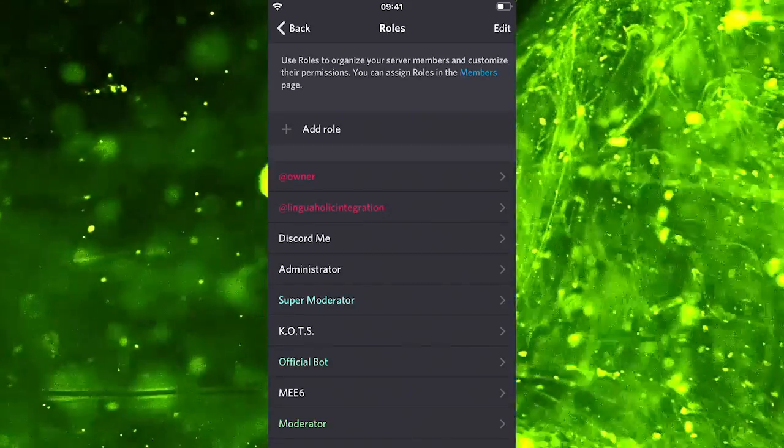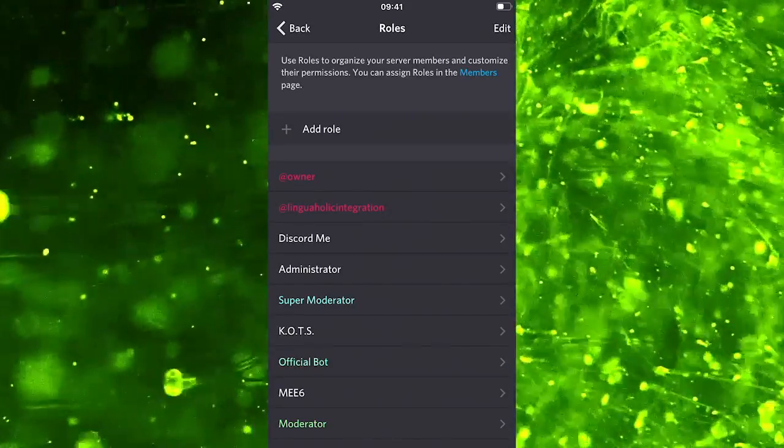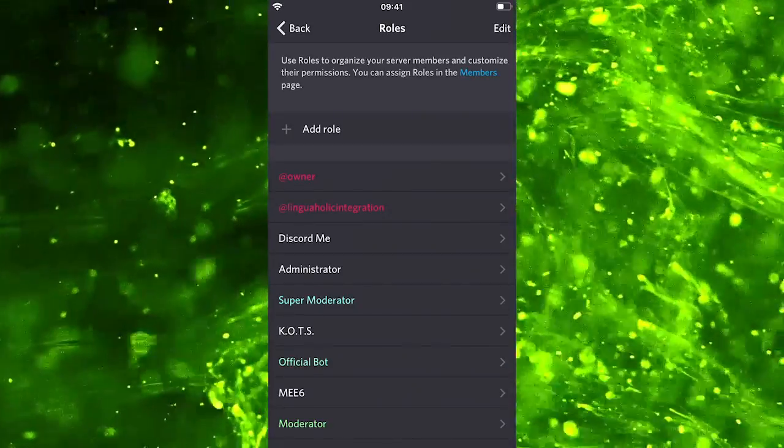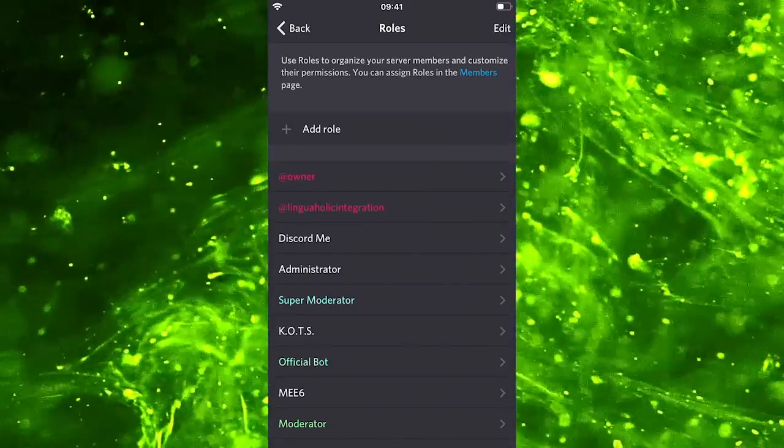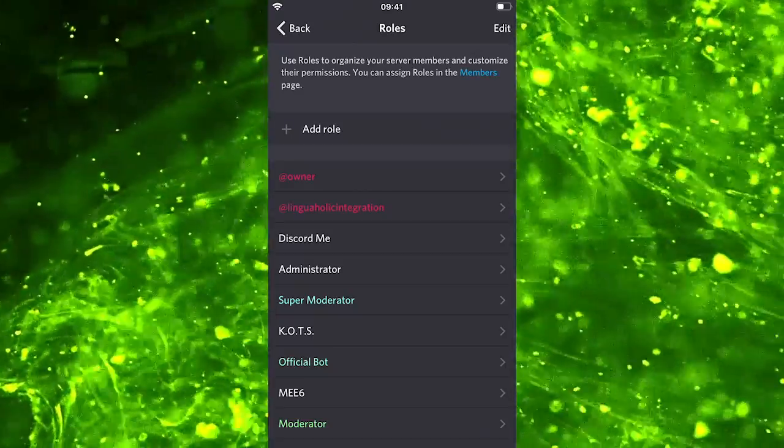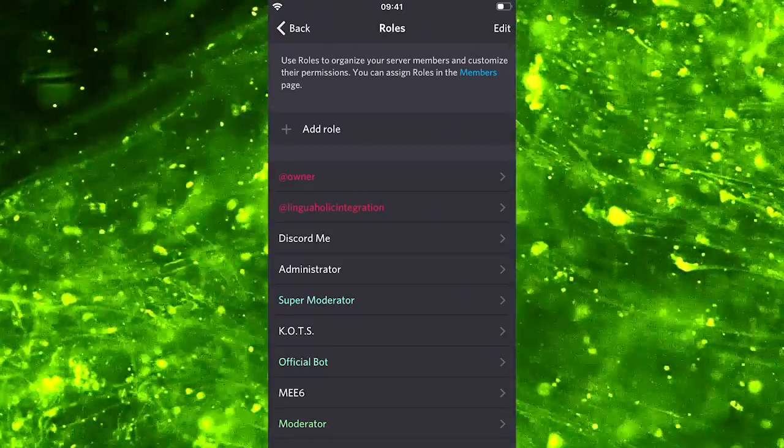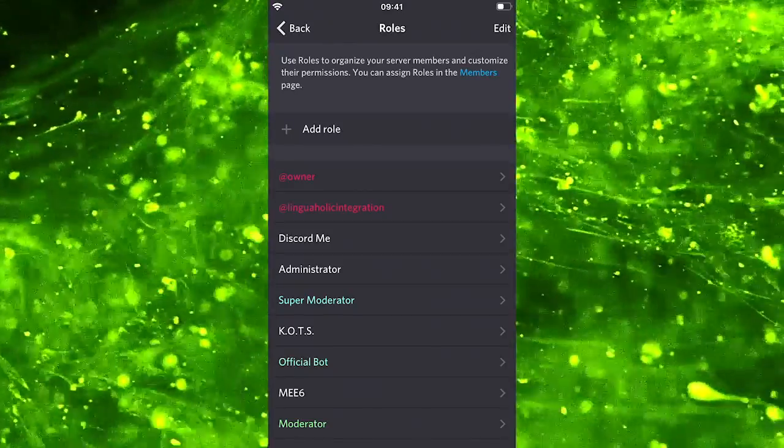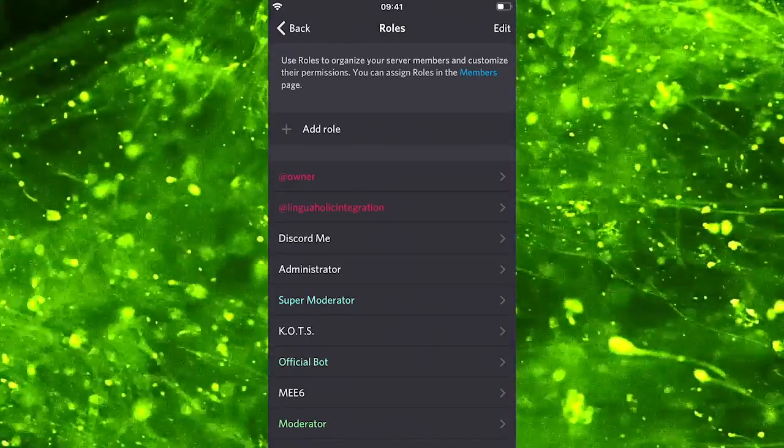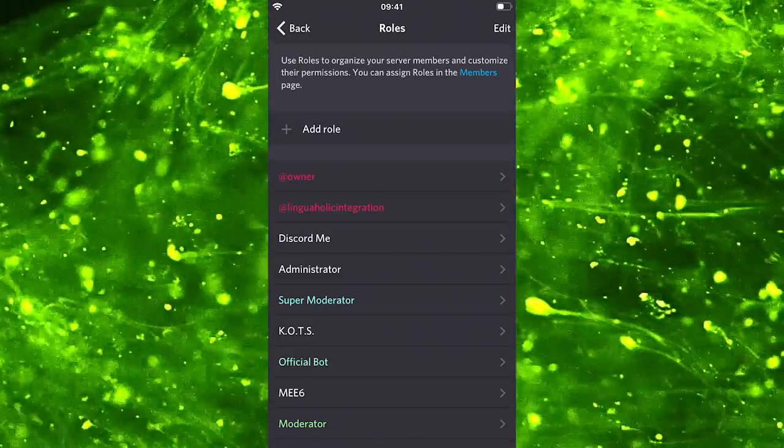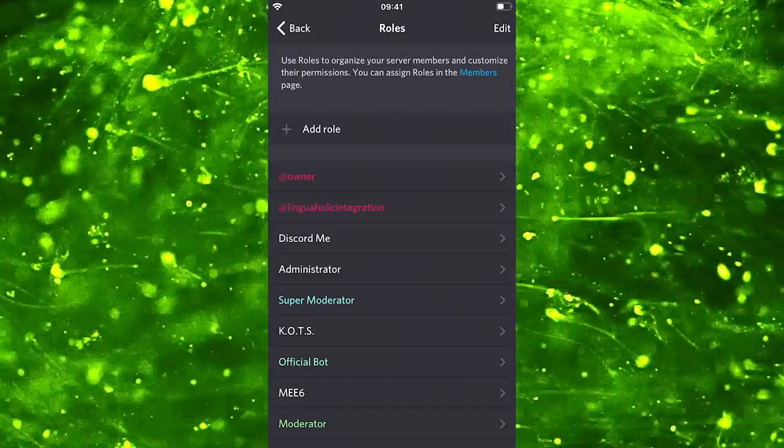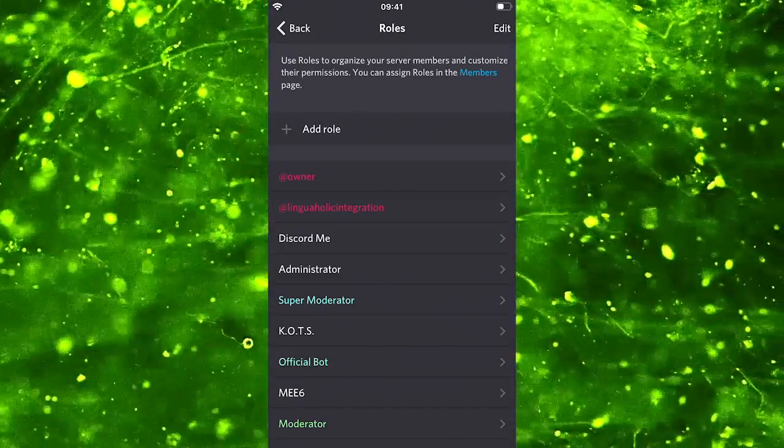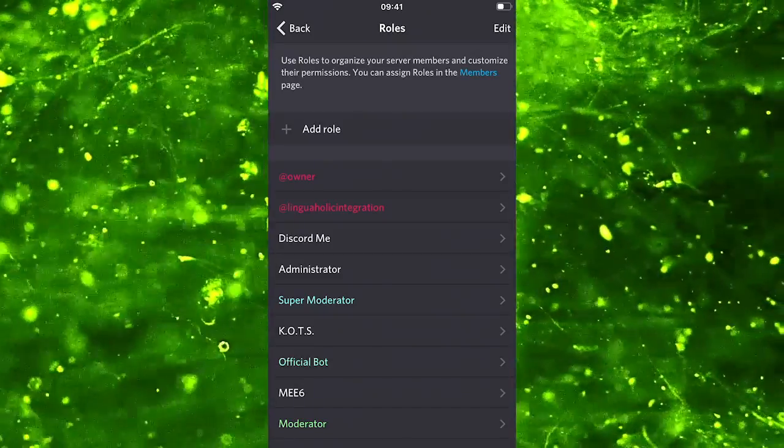Now if we would be on a desktop device you could simply drag and drop a role to the desired position. However, to rearrange roles on a mobile phone we need to take one extra step.